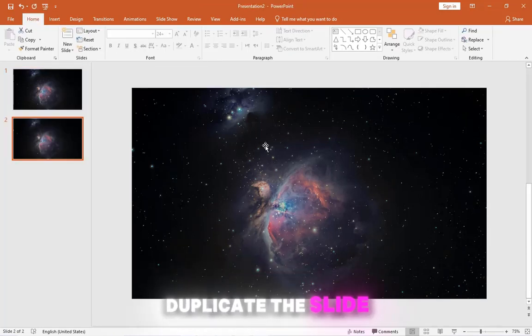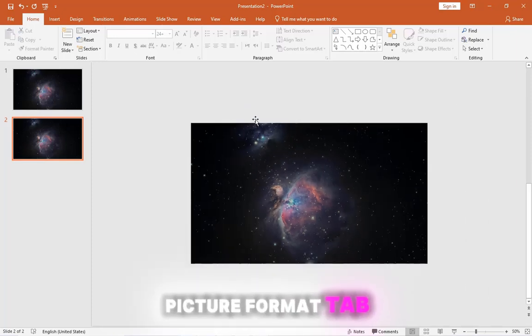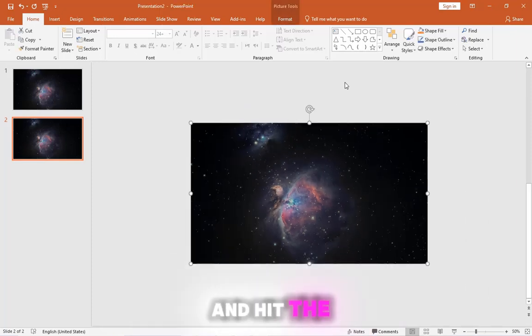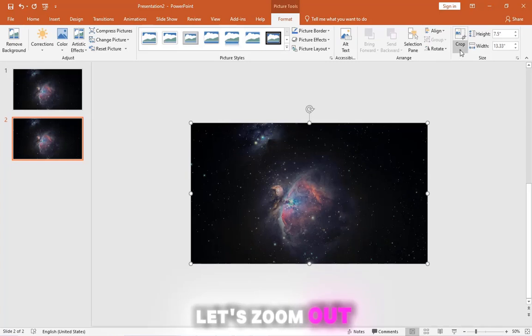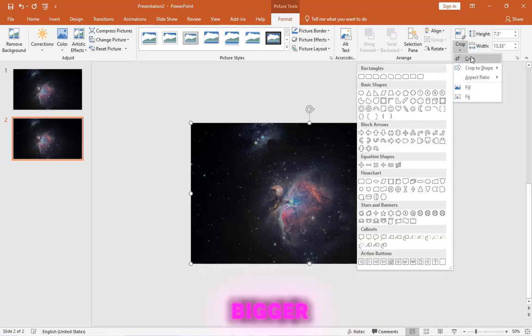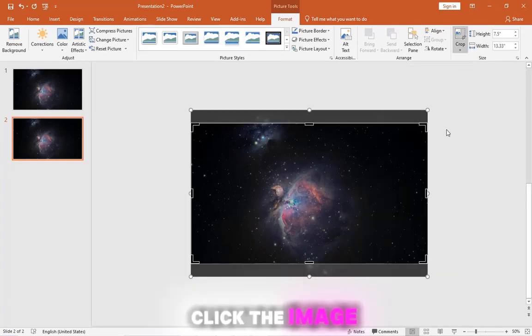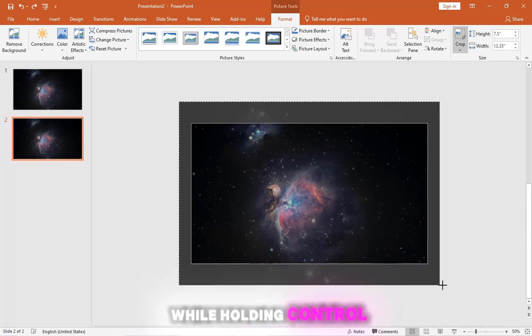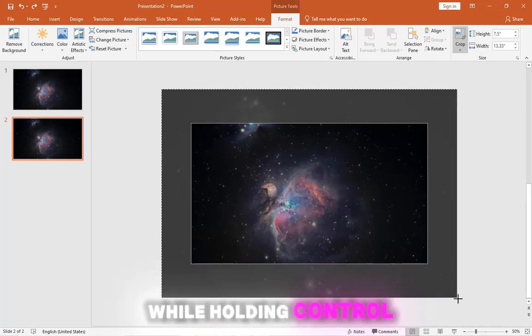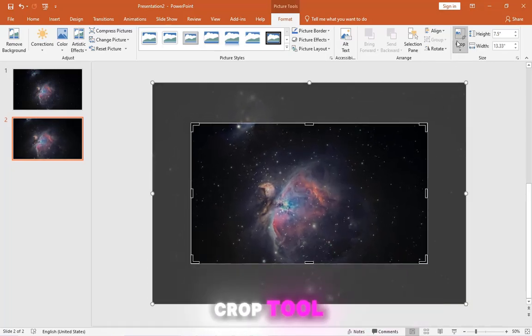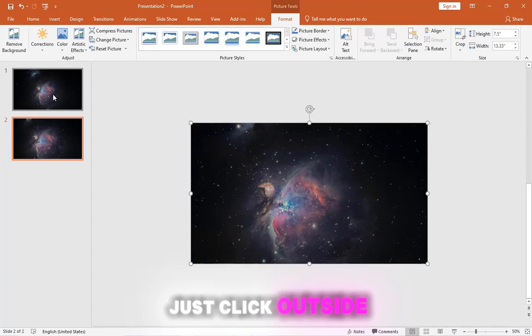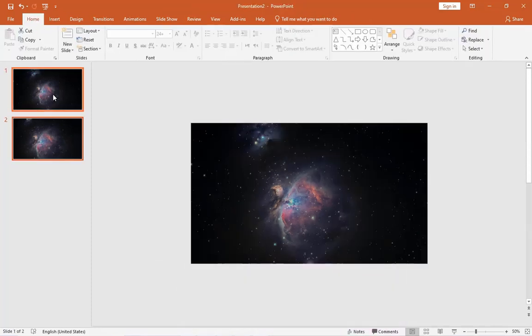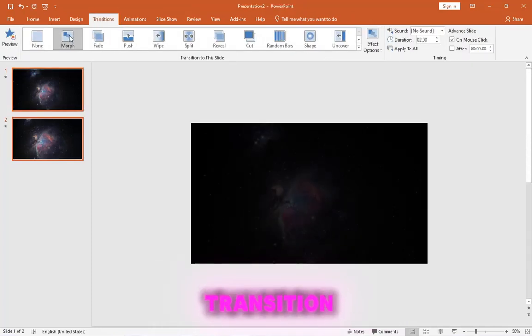Duplicate the slide, click on the image, head to the Picture Format tab, and hit the Crop tool. Let's zoom out and make the image a bit bigger. Click the image corner and drag it while holding Control. To close the Crop tool, just click outside the image. Now select the slides and fire up the Morph transition.